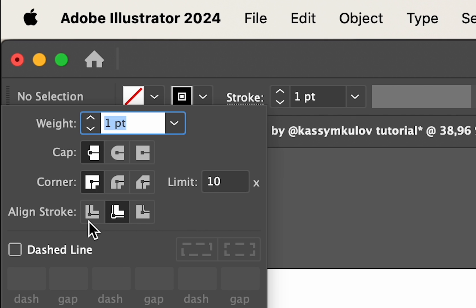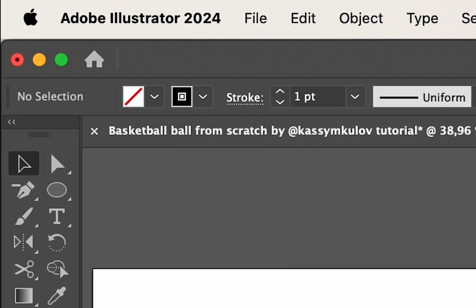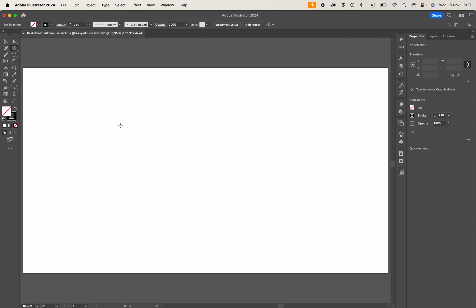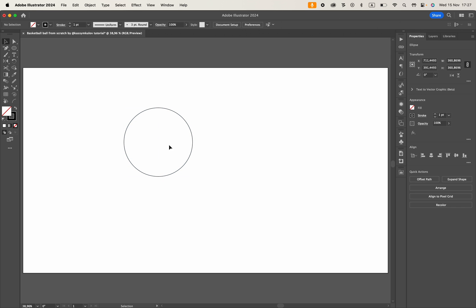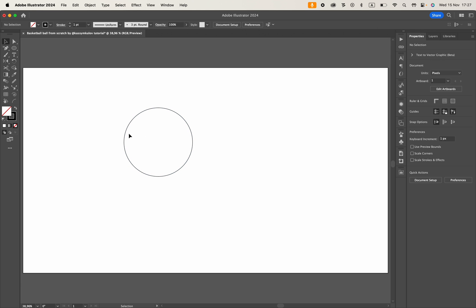First, let's use no fill and center stroke. Then, draw a perfect circle holding down shift key.